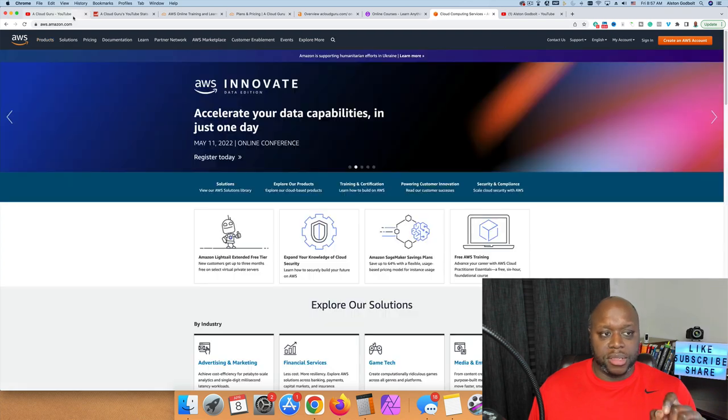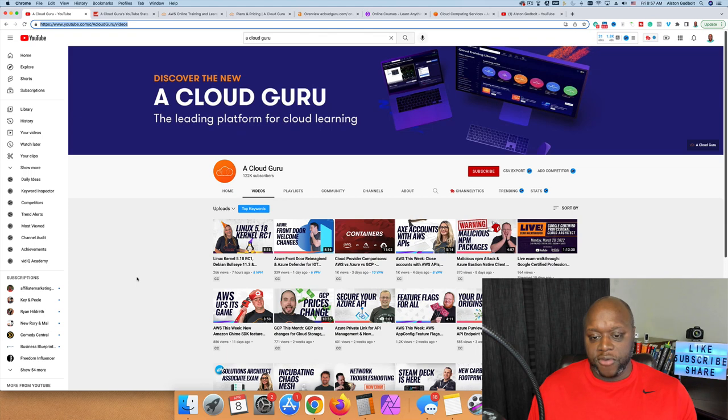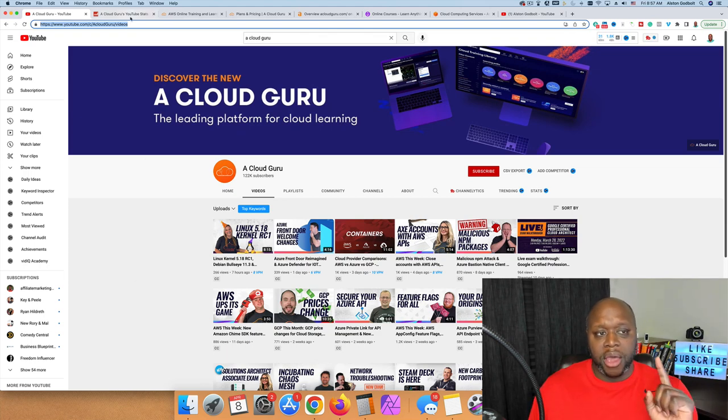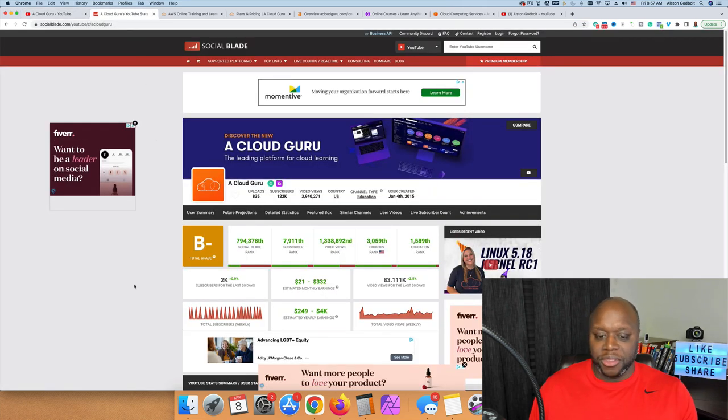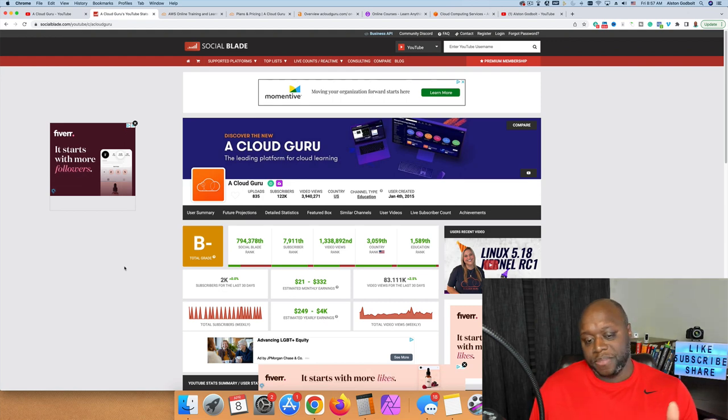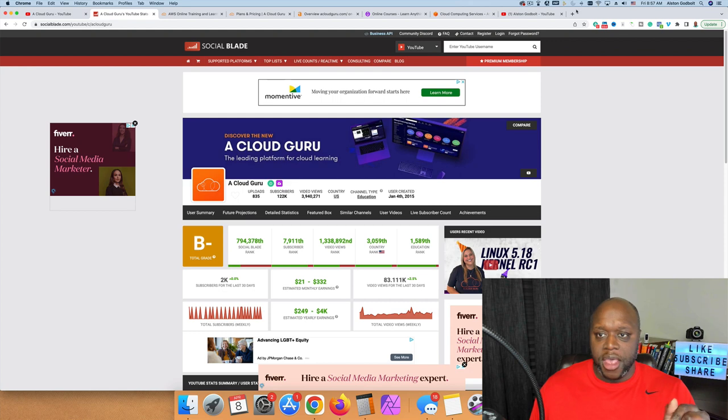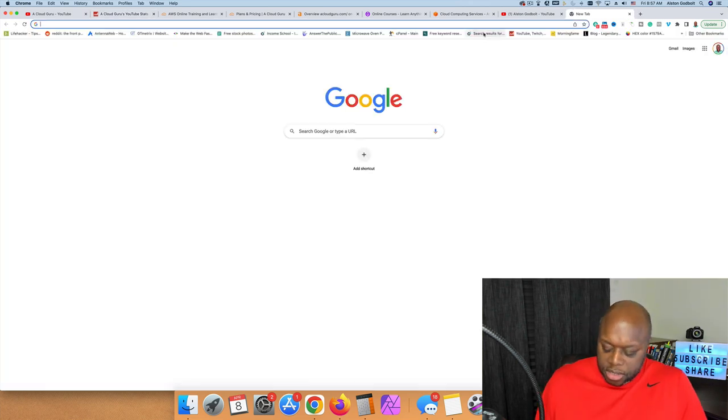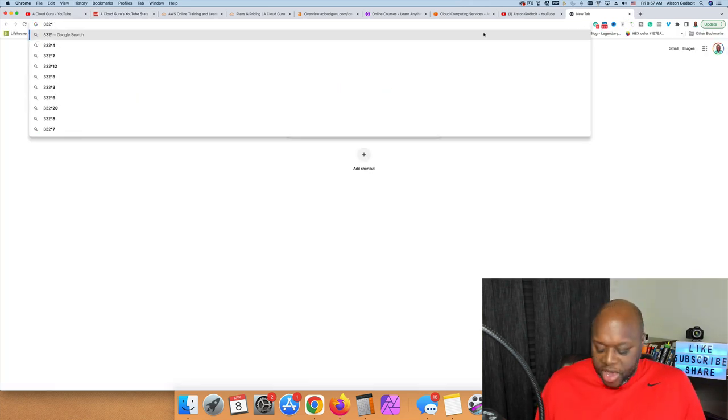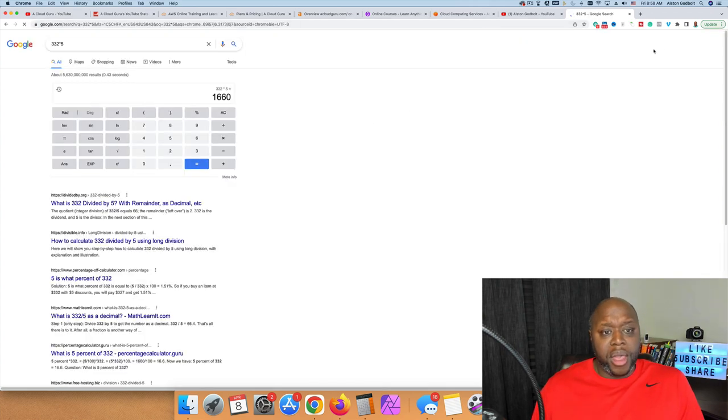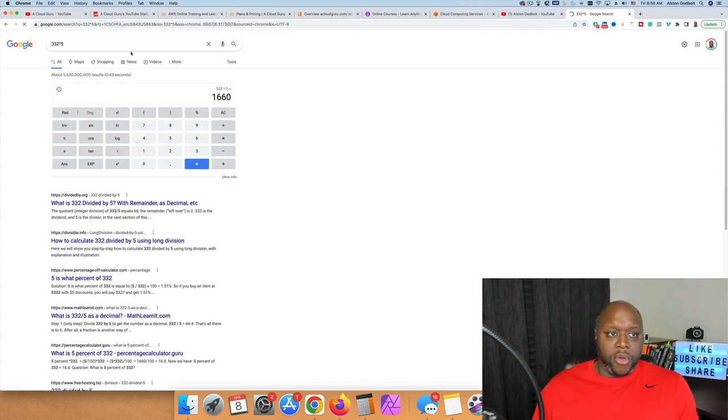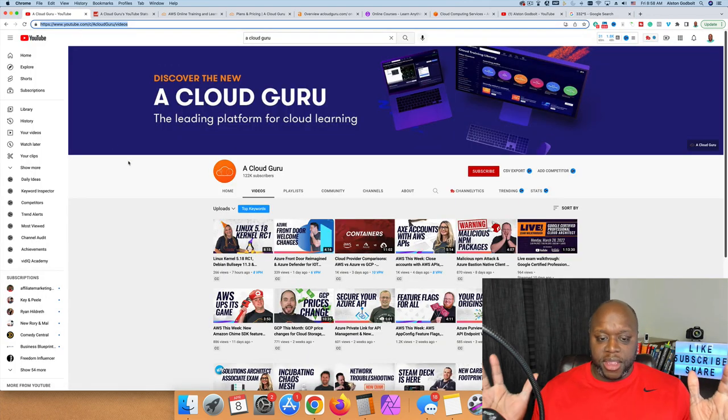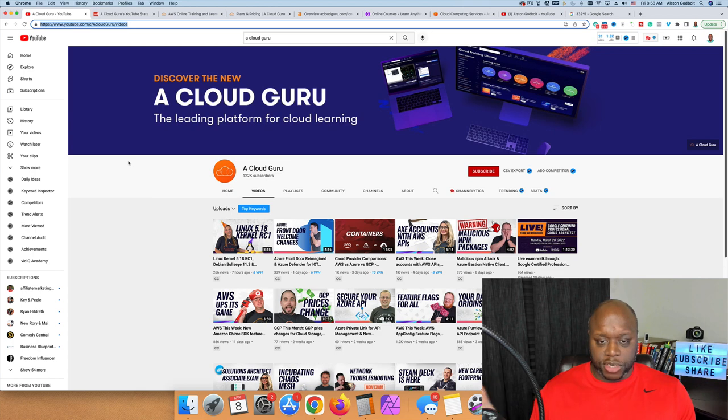The group that we're going to take a look at is called A Cloud Guru. I followed these guys back when I was a software developer trying to learn about it. They have 122,000 subscribers. According to SocialBlade it says they're only making $332 per month, but I can tell you they're probably making conservatively five times more than that.